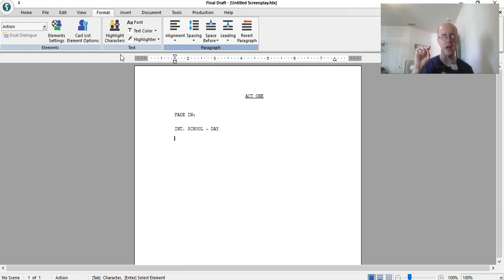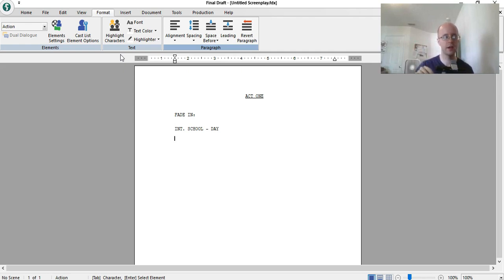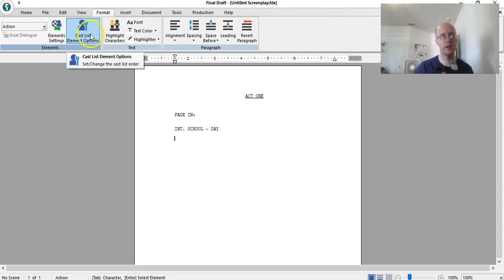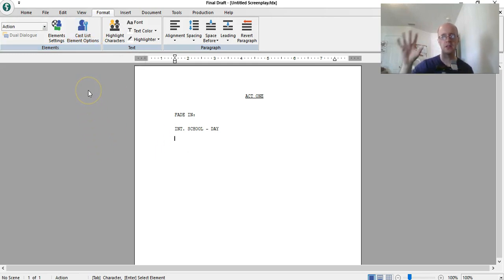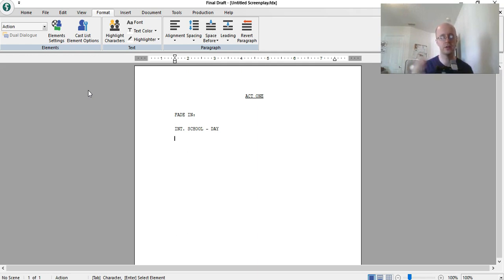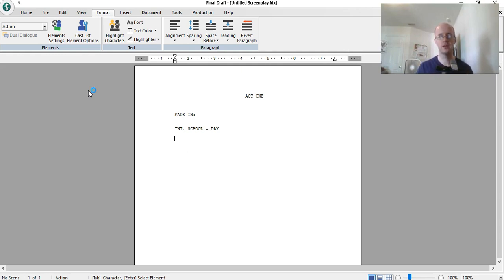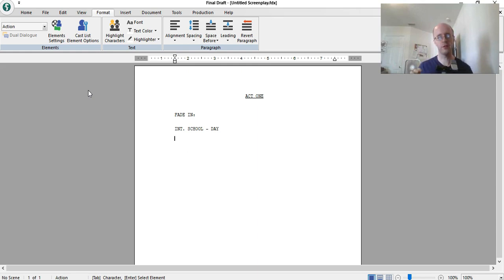Oh yeah, normally you would have a cast list before the first page. You would basically create a list of all the characters that are in the show, and then in the script you don't have to capitalize the characters names when you introduce them. Because the cast list will already tell the writer, or tell the reader, who these people are.